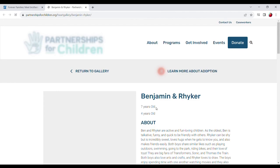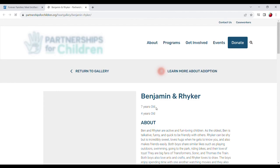From there it'll take you to their Heart Gallery page. Once there you can read even more about them. Then click 'View TARE Profile.'